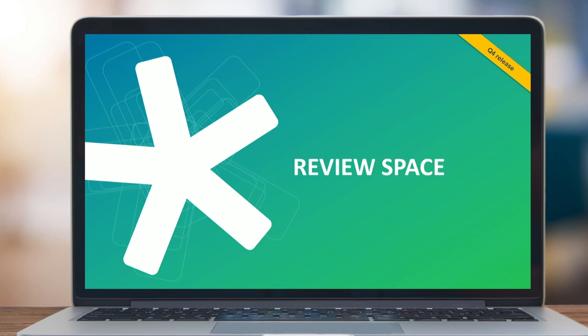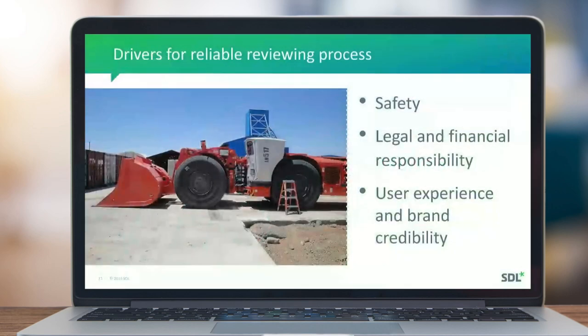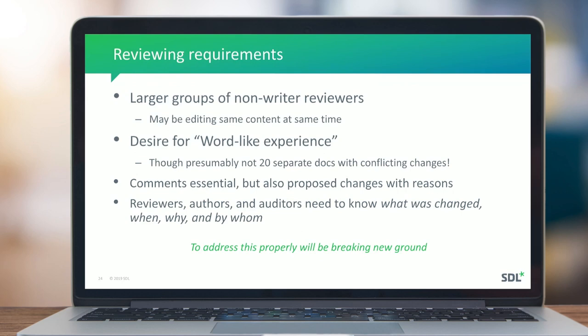Review Space addresses the need for all the other people — SMEs, managers, legal departments — who need to interact with content in terms of feeding back and improving it. The vast majority of customers have legal and financial responsibility attached to their Tridion Docs content. Reviewing requirements involve larger groups of non-writer reviewers — management groups, legal, and others. You can't enforce linear workflows because everybody has to have their input and you need to get the thing out the door.